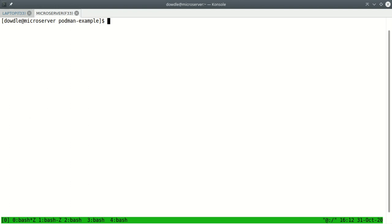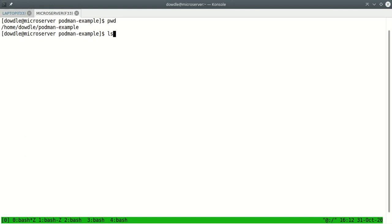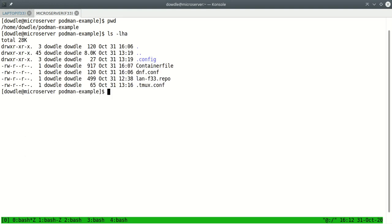So I've created a directory here in my home directory called Podman example. And I've got a few files in here. I've got a .config directory which just has some XFCE configuration. So that I don't have to manually configure XFCE with some of the common settings all the time. So I've kind of extrapolated that. We don't really need to go into the details of that. I've got a dnf.conf file.